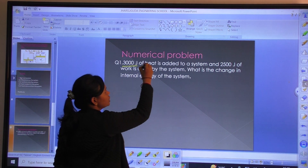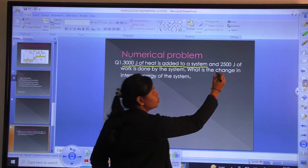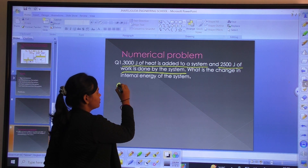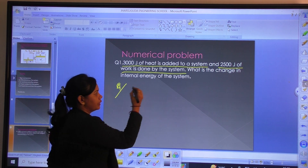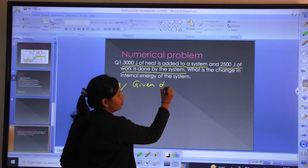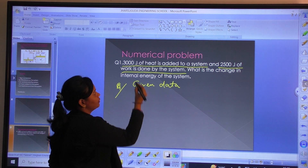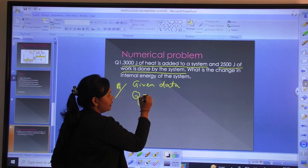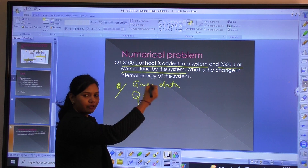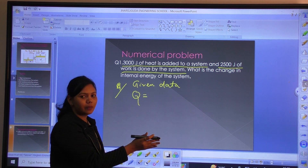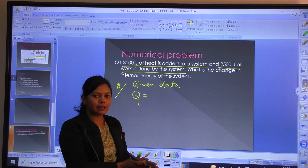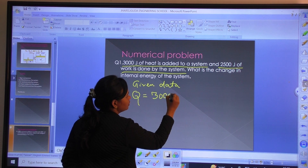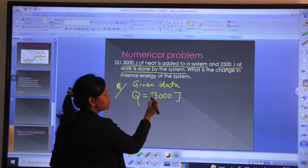First we write the given data. 3000 Joules of heat is added to the system. The symbol of heat is Q. Since heat is added to the system, it is taken as positive — as we know from the previous class, when heat is added to the system it is positive, and when heat is removed it is negative. So Q equals positive 3000 Joules.